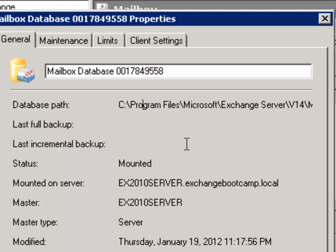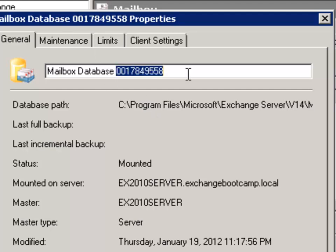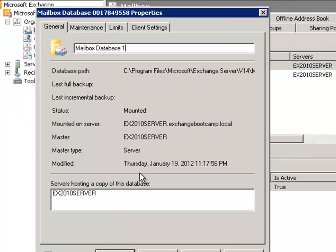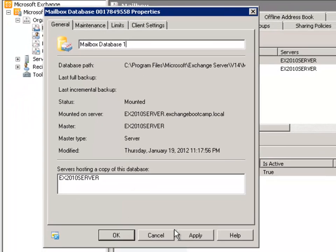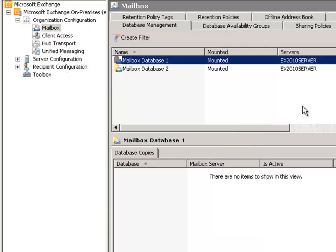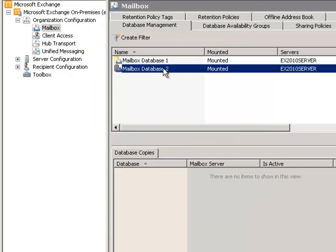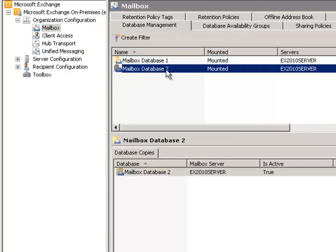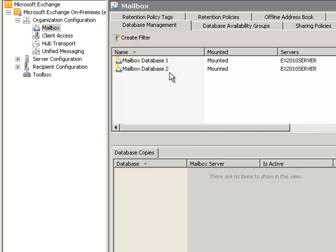So what we can actually do is go ahead and move that to its ideal location. Now while I've got these properties open, what I'll also do is just rename the database to Mailbox Database 1, and that way it is just consistent with the naming standard that I put in place with the other Mailbox database — Mailbox Database 2 — that I created earlier.